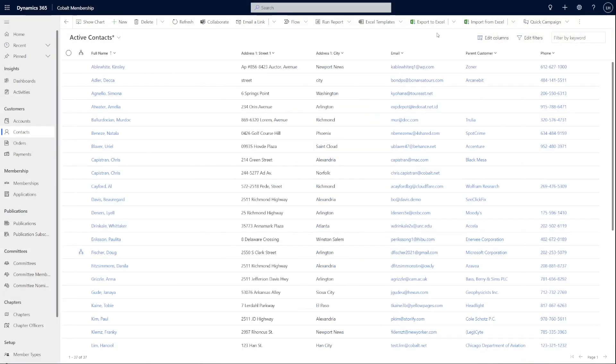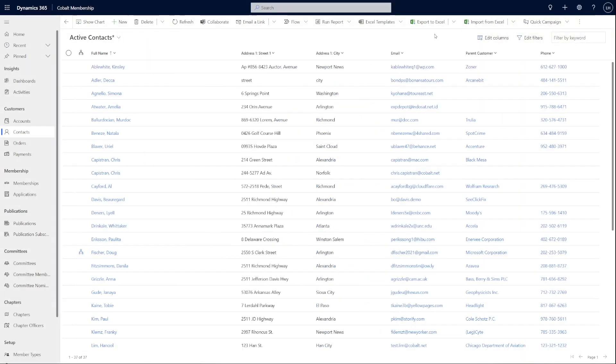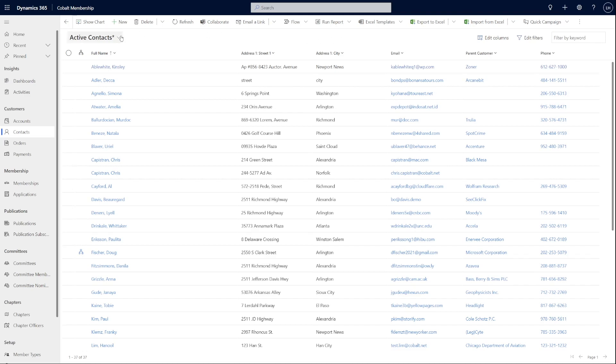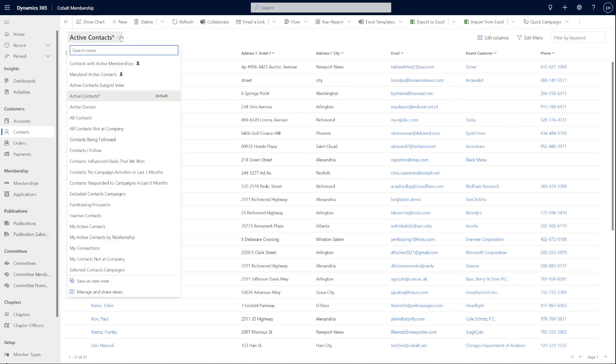Once the advanced find results and columns of the views are looking good, you can quickly save this query as a new view by clicking on the view dropdown and clicking save as new view.